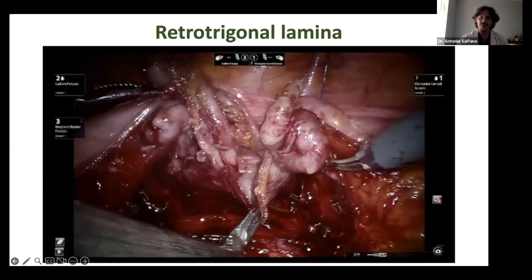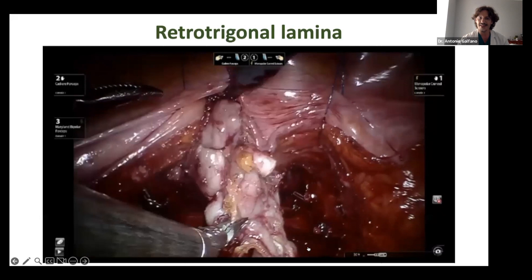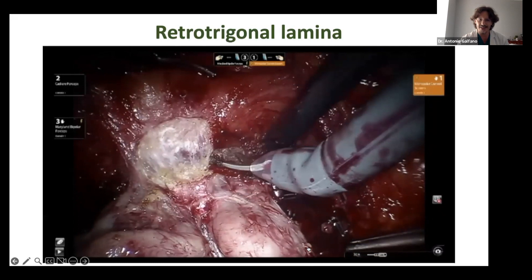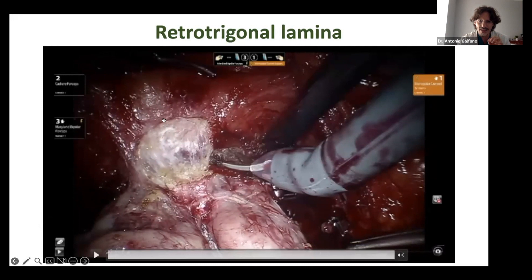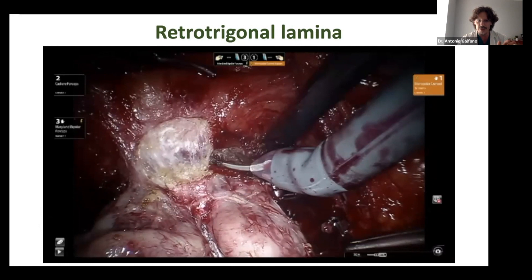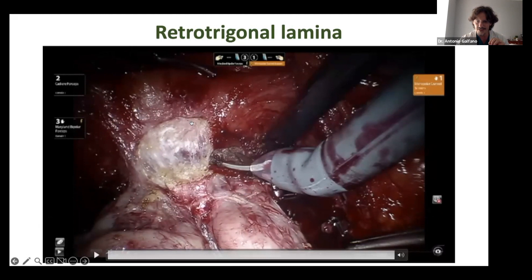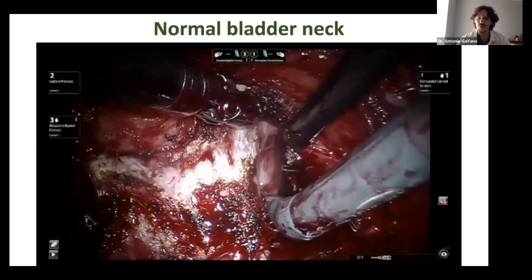Starting with the video: the first anatomical landmark that is important to understand is the retrotrigonal layer — exactly this tissue that you grab from anterior when you do the posterior reconstruction of the Rocco stitch. This is bladder, these are seminal vesicles, but this will be the layer that we grab with the needle when we do the Rocco stitch from anteriorly.